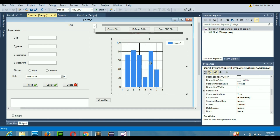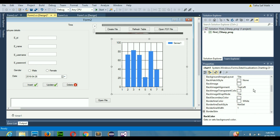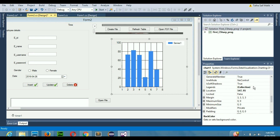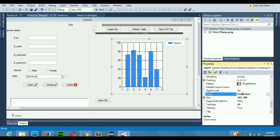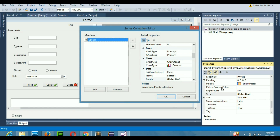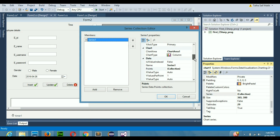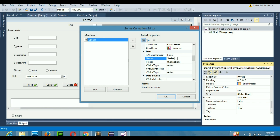I am going to create a graph between students' names and their marks. The student names will be on the X-axis and the marks will be on the Y-axis. Scroll down in the properties, search for Series, click it, and you'll get the series collection. Change the name of Series1 by finding the Name property and renaming it to 'marks'.